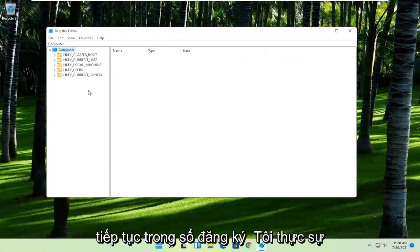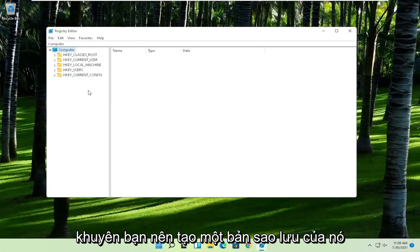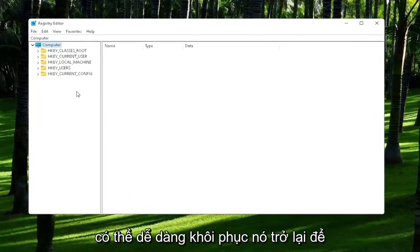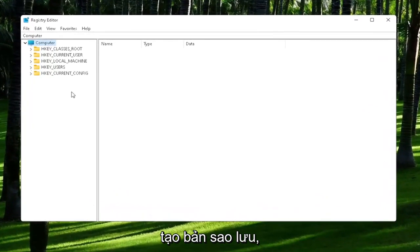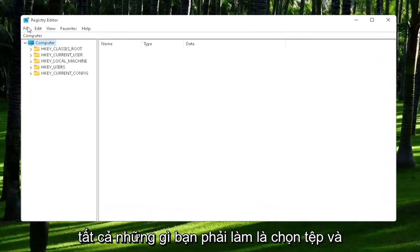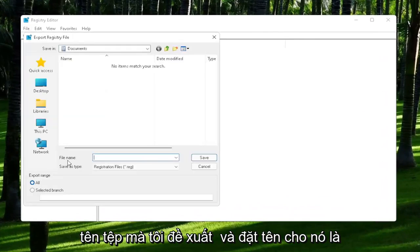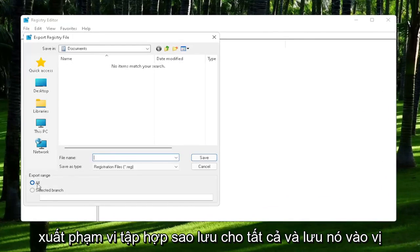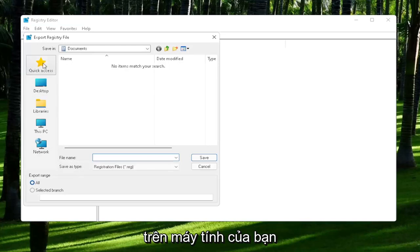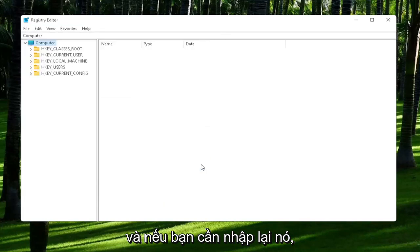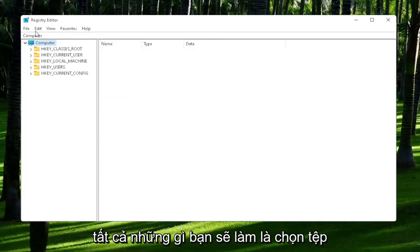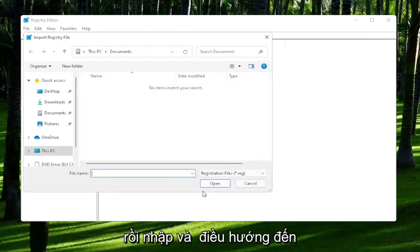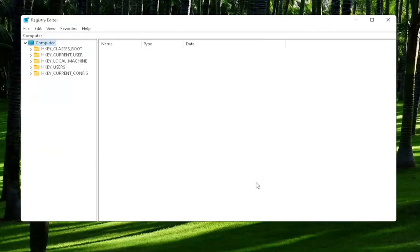Now before we proceed in the registry, I would highly suggest you create a backup of it. So if anything were to go wrong, you could easily restore it back. In order to create the backup, all you have to do is select File and then Export. File name, I'd recommend naming it the date in which you are making the backup. Set Export Range to All and then save it to a convenient and easily accessible location on your computer. And if you ever need to import it back in, all you would do is select File and then Import and navigate to the file location. Pretty straightforward process.